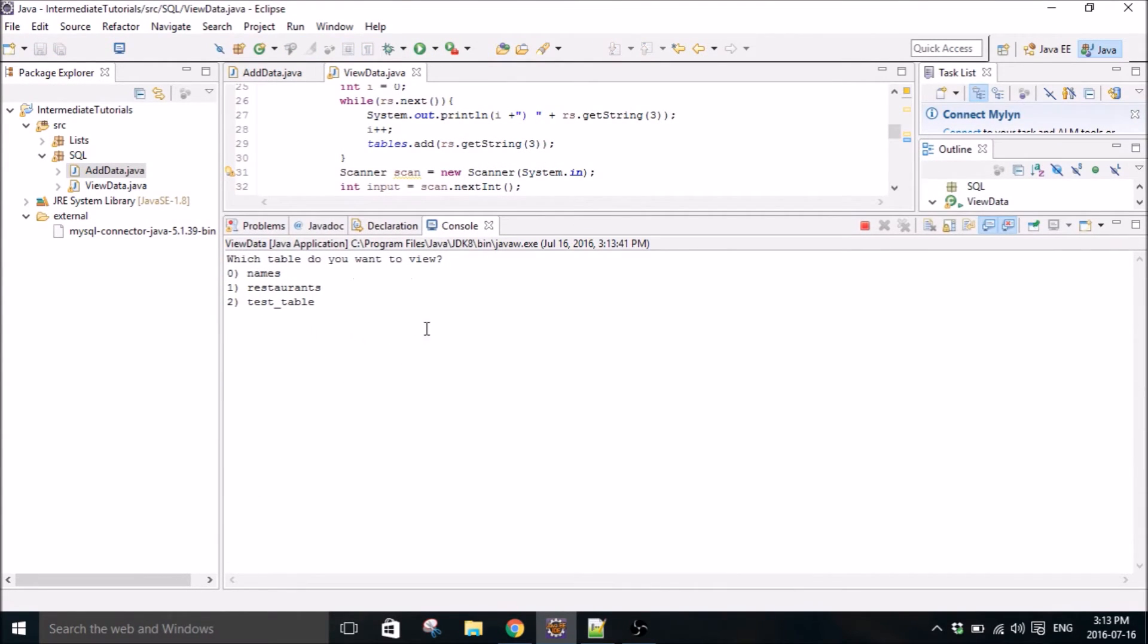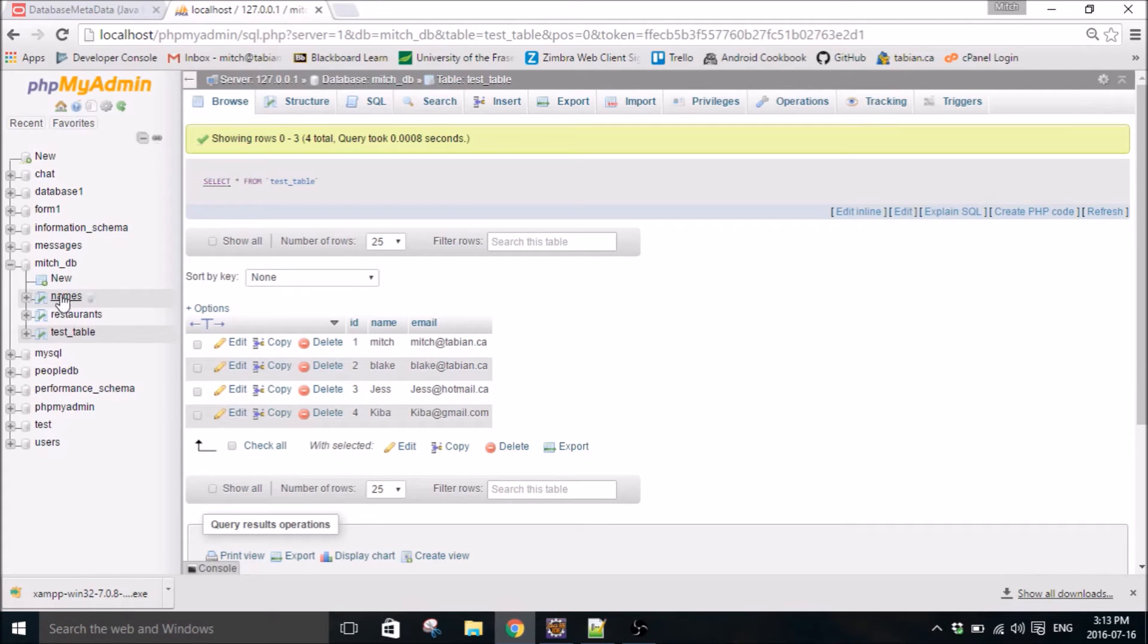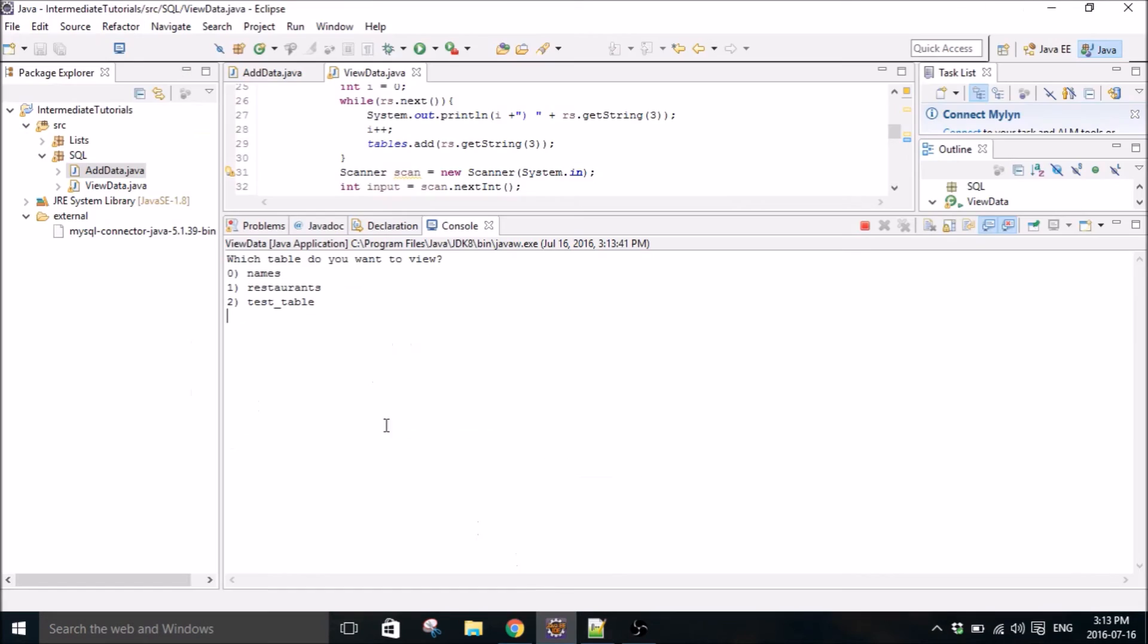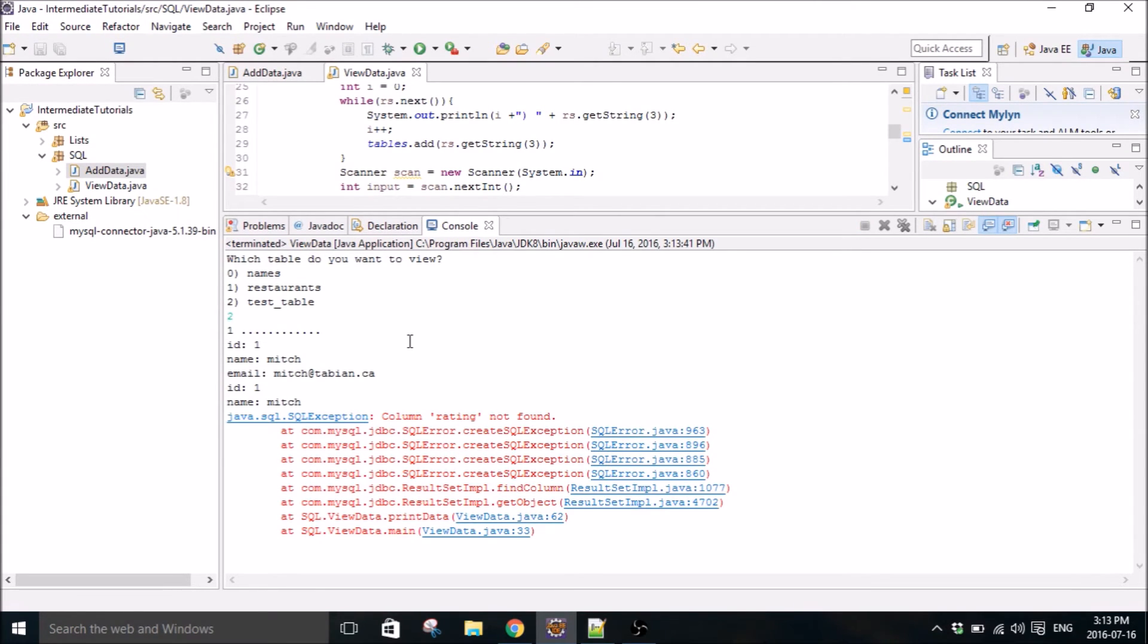So which table do you want to view? We have names, restaurants, and test tables, which is what we have. I don't know, let's view test table. Uh oh. Column rating not found.